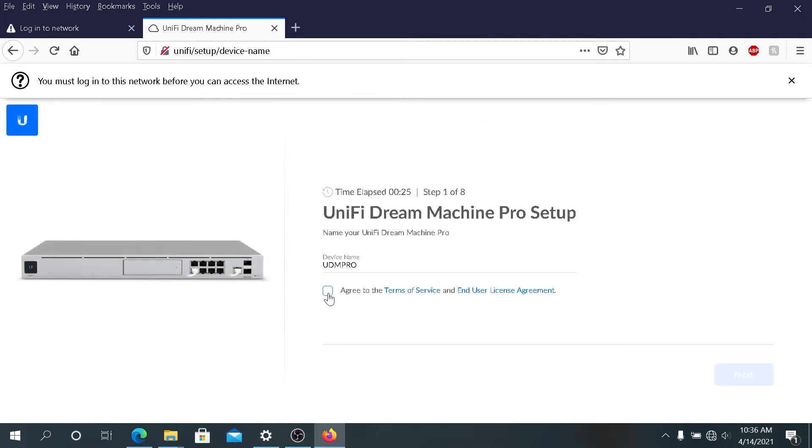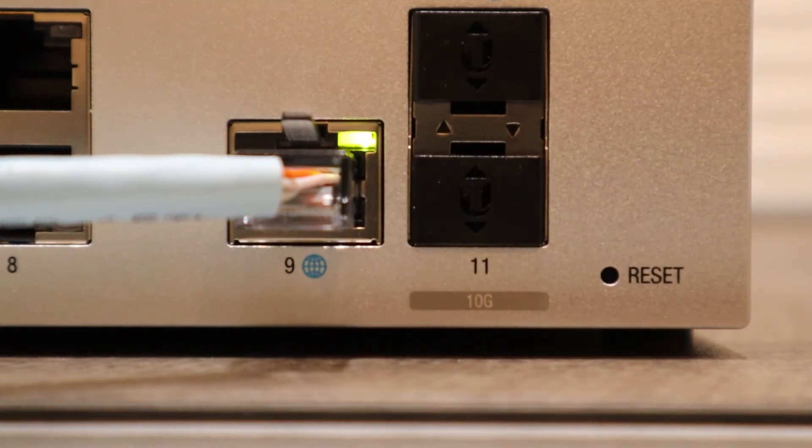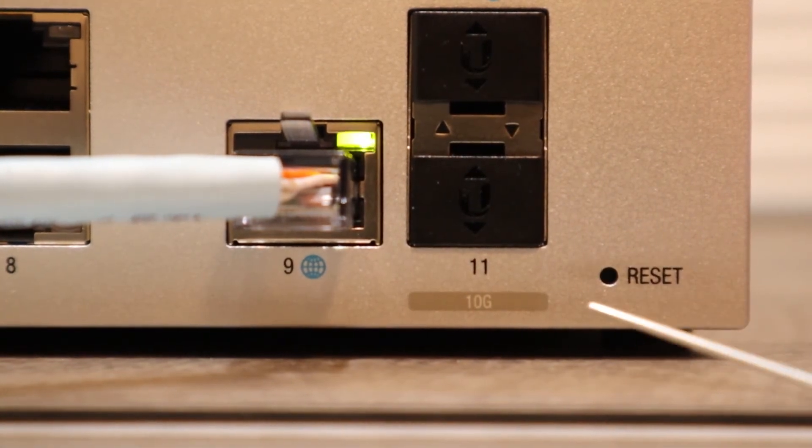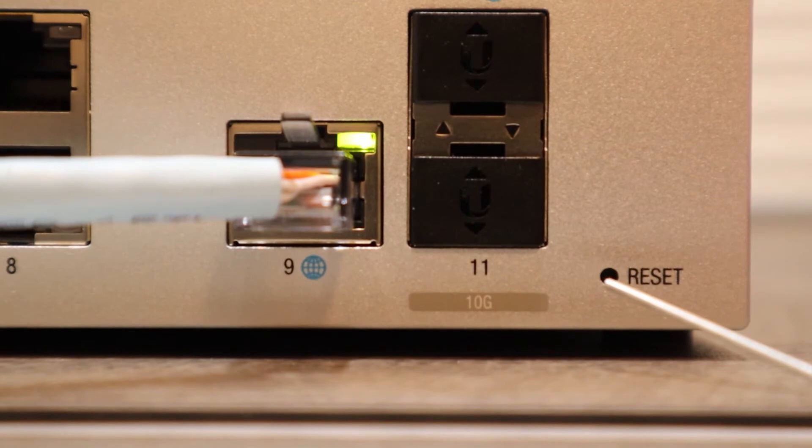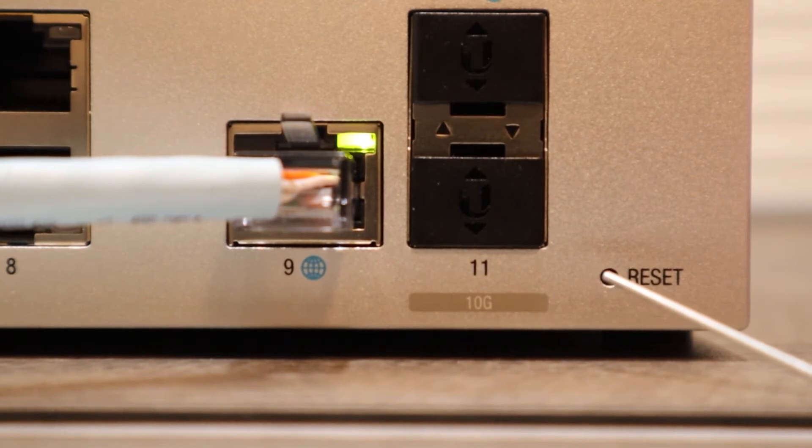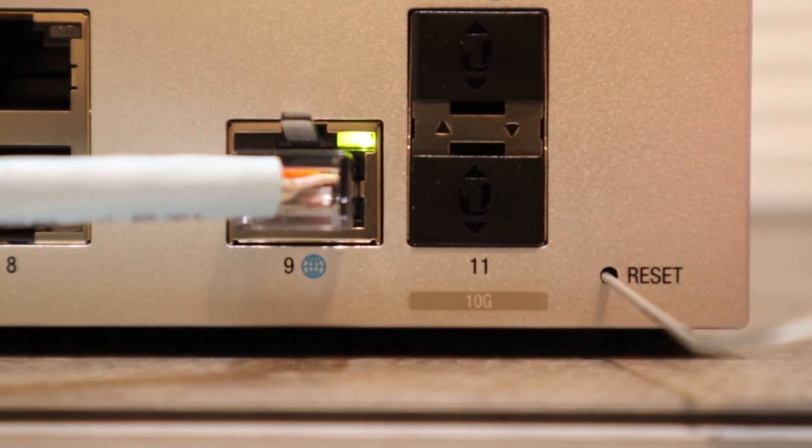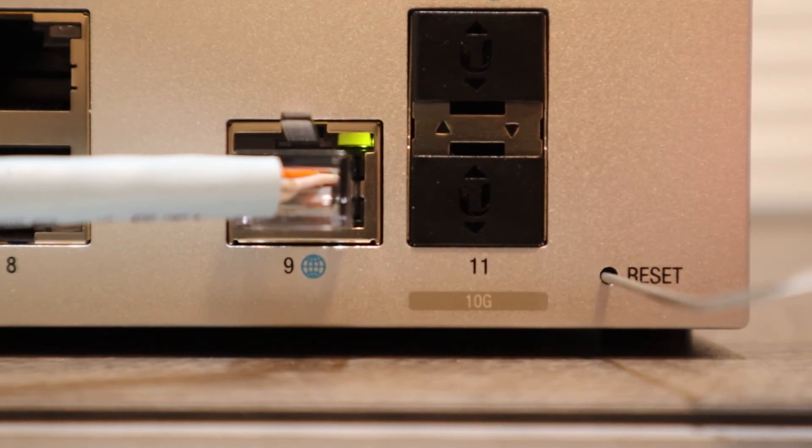In the second way, you can reset your system to factory default on the bottom right corner of your Dream Machine. You'll see reset, and there is a reset button. You'll have to use a paper clip to do that, and then press on the reset button and hold from 5 to 10 seconds.